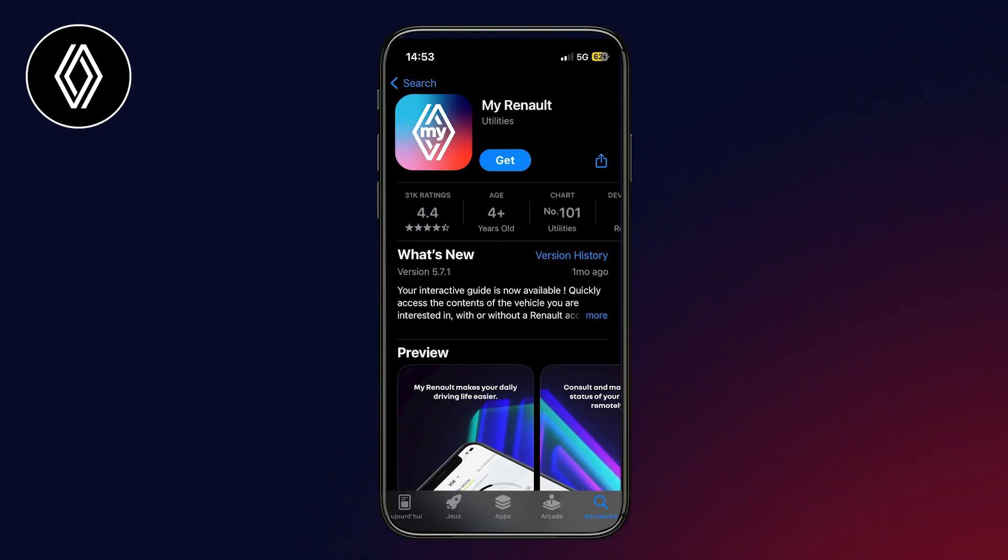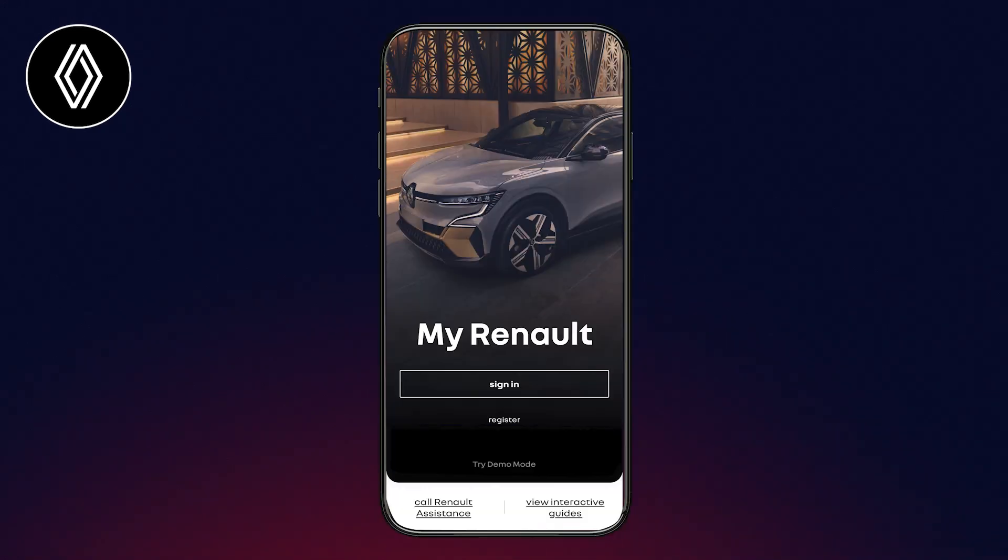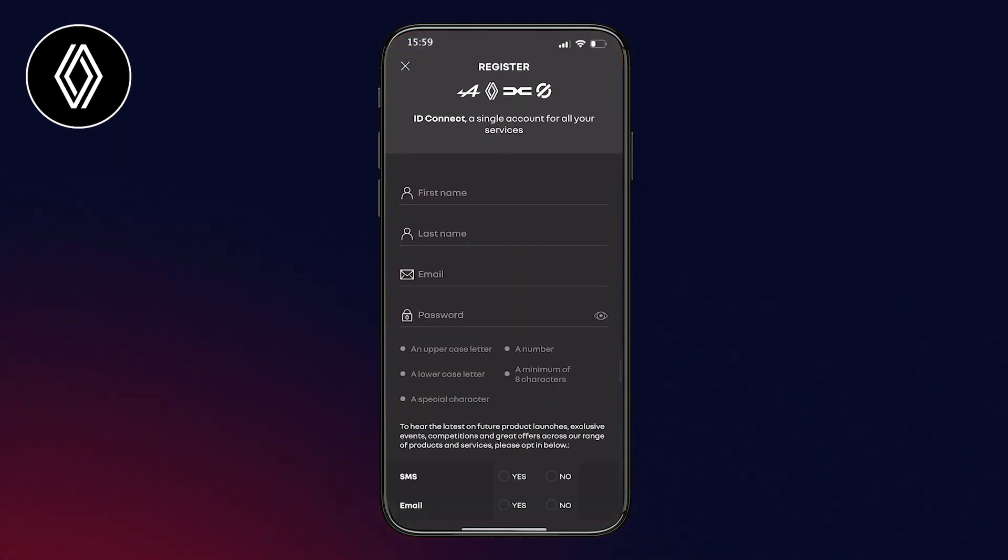To benefit from all the functions of the MyRenault application, download the application onto your smartphone from the App Store or Google Play. Then connect to the application, click on Register, and enter the information requested to create your account.